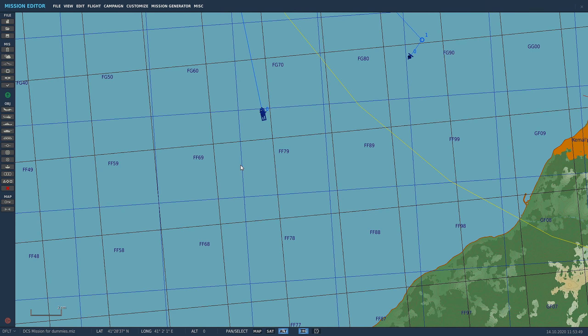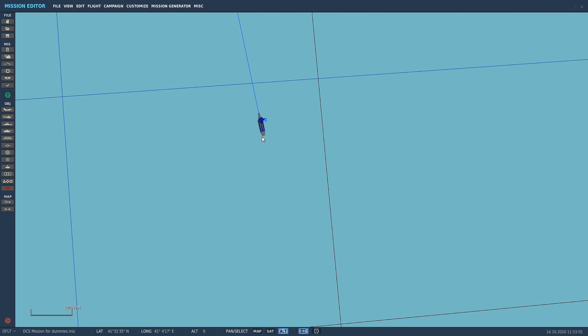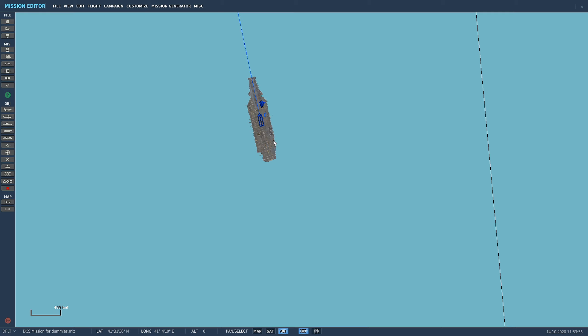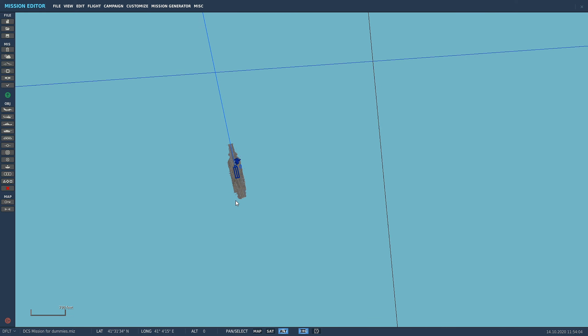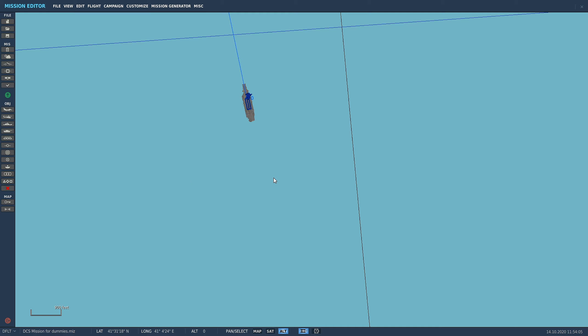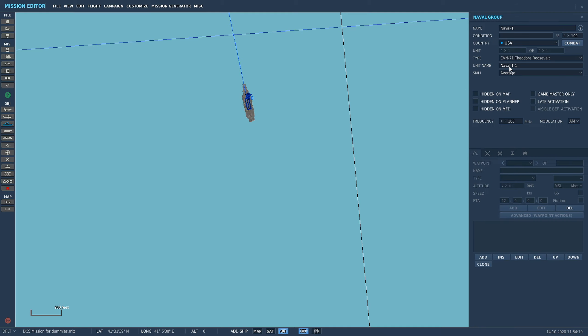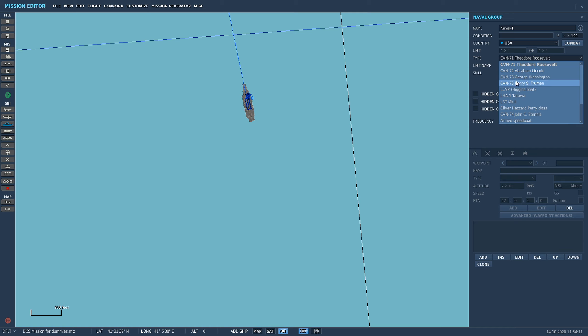Welcome back. Today we're going to go through how to put static objects on your carrier deck just to make them look a little bit nicer, especially if you're using the base version Stennis. We don't even have the deck crew to launch you if you just spawn in a Stennis.